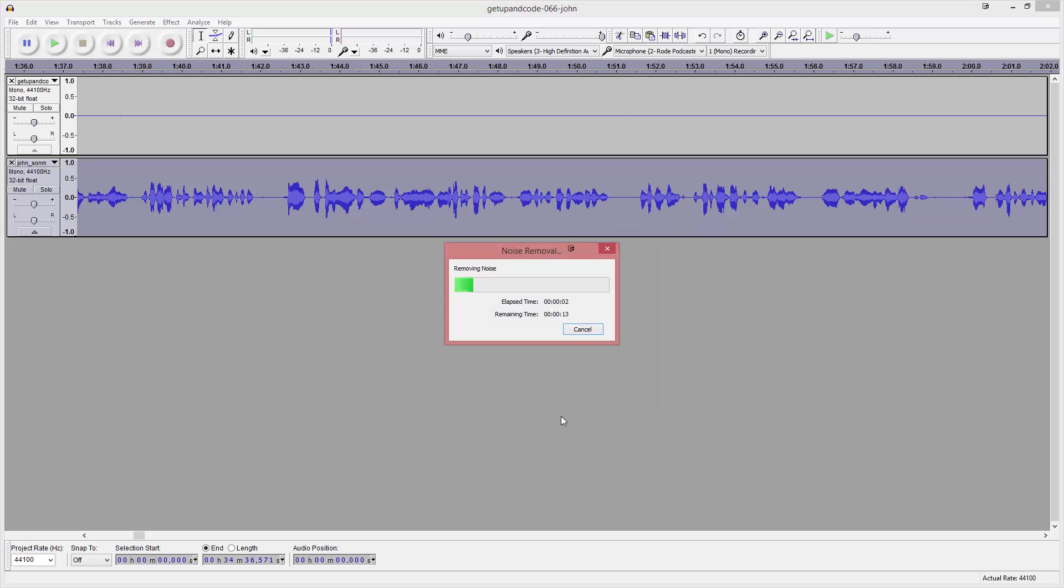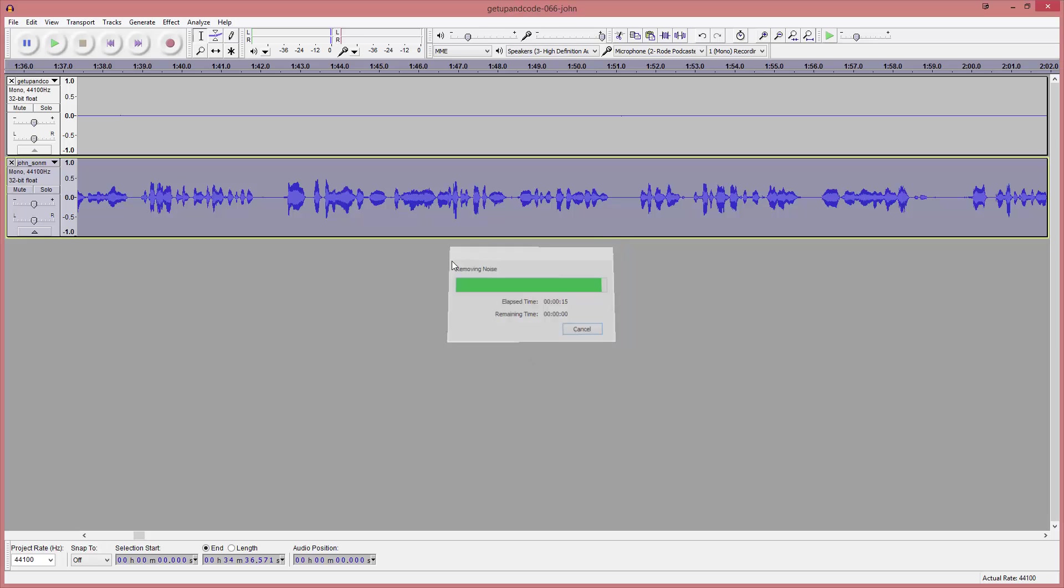That's going to give you a pretty basic, pretty decent noise removal built into Audacity. We're going to do the same thing with the other track and get the noise removal done on that track as well. This will just make things sound a little bit better.